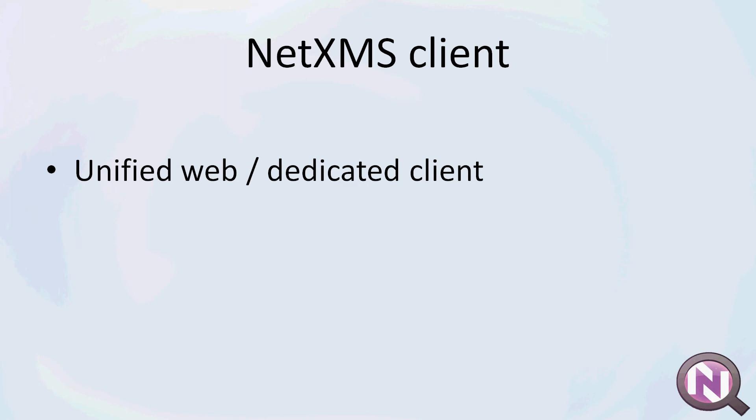This gives you a very nice unified experience whether you're working on a station with the executable client or using the web interface. There's also a separate Android app, which is tailored for devices with smaller screens.